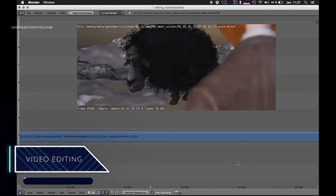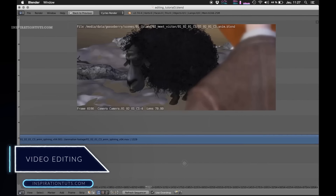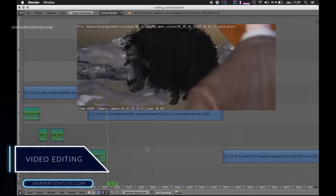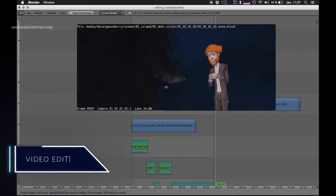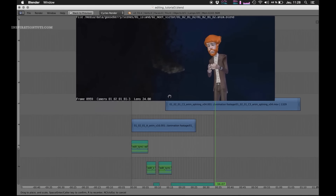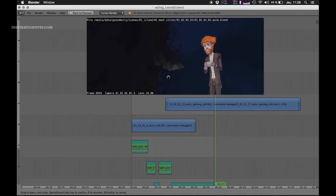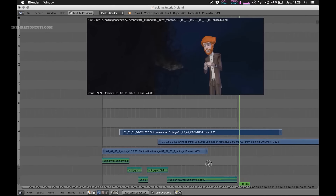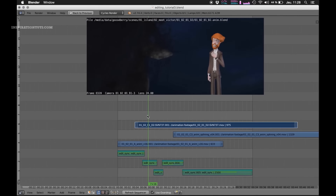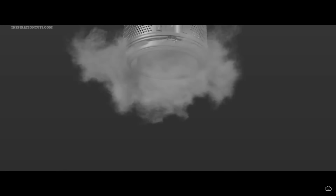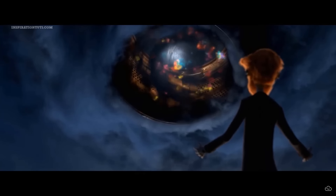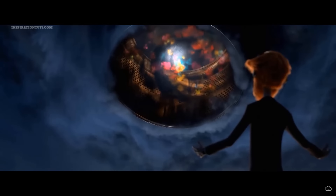Video editing is the last step in the process, where you make sure that everything comes together nicely. All the shots that were created will come together in one video. Some shots will look out of proportion with the rest of the movie, so you should consider cutting them out. You can also add final touches such as visual effects, text, color correction, and so on.